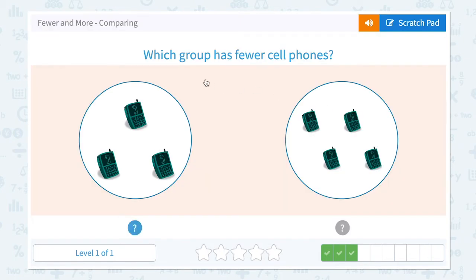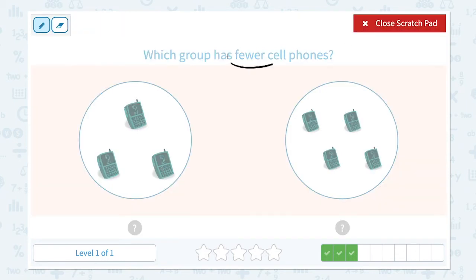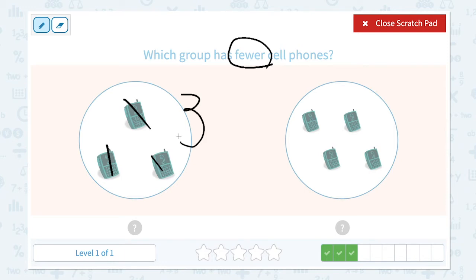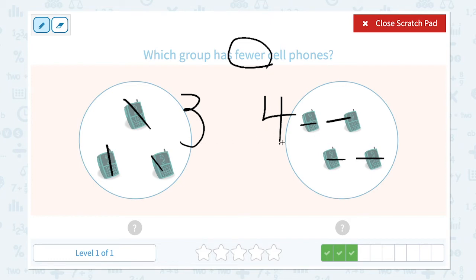Which group has fewer cell phones? Click scratch pad and circle the keyword 'fewer.' I see one, two, three — three cell phones in this group. One, two, three, four — four cell phones in this group. Three and four: which number is fewer? Right, three is fewer. Three is smaller than four.